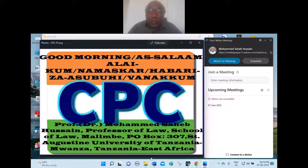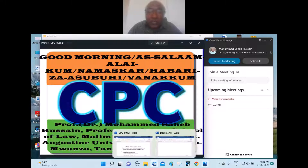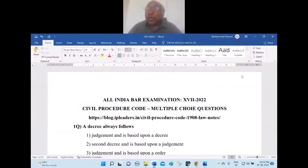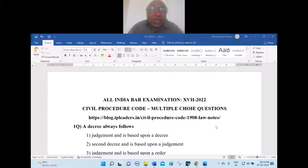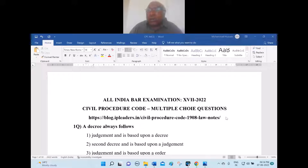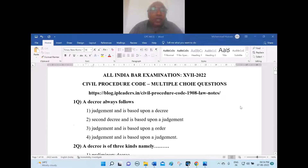Now let us come to our point of study. In this class we are going to deal with the All India Bar Examination, the 17th Cohort. Today's class is Civil Procedure Code multiple choice questions. Let me read the first question.